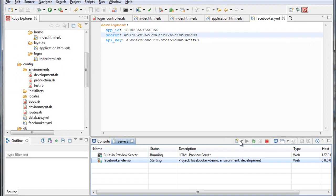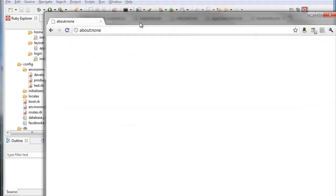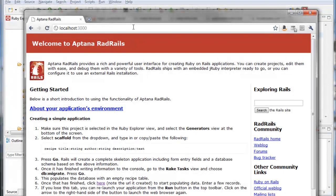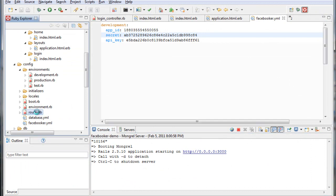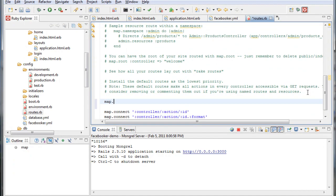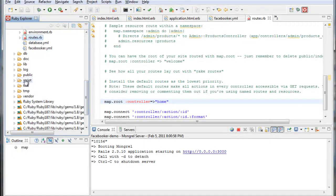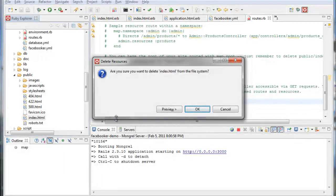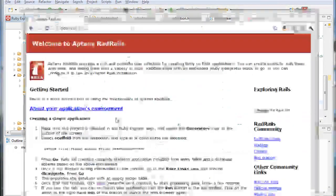Now let's start our server. I see the Optana default page, which tells me that I need to add a route to my routes file. When users hit the home controller by default it should kick them to the login controller. I also need to delete the index HTML in my public directory. Let's refresh the page and try again.